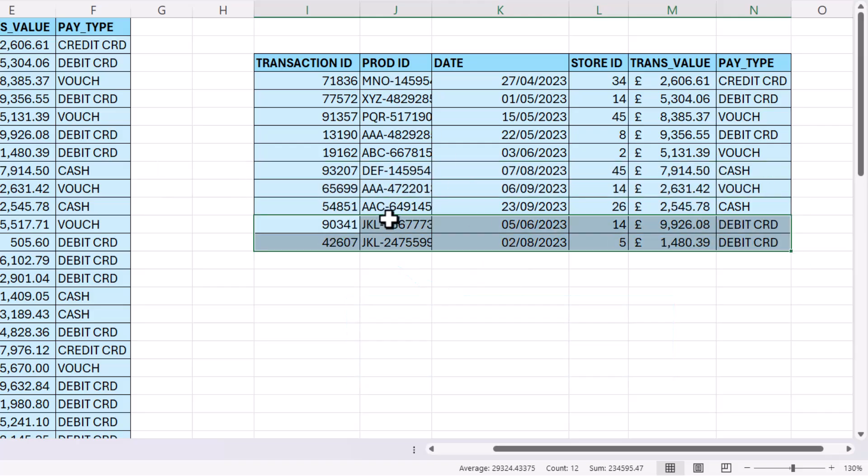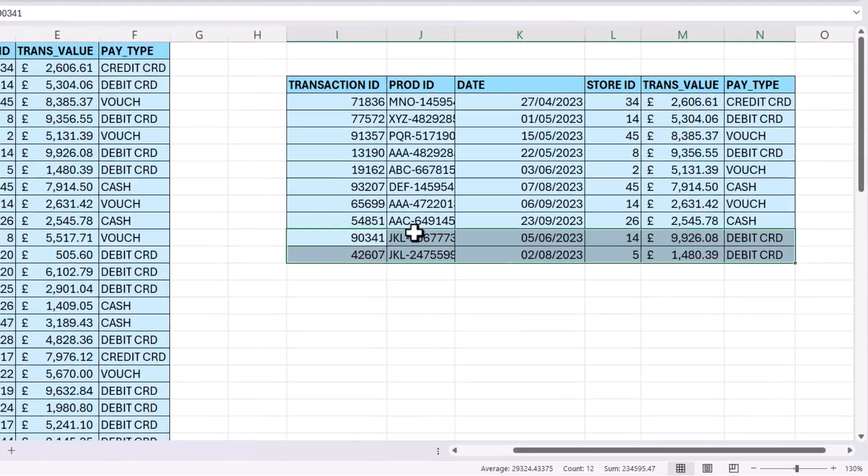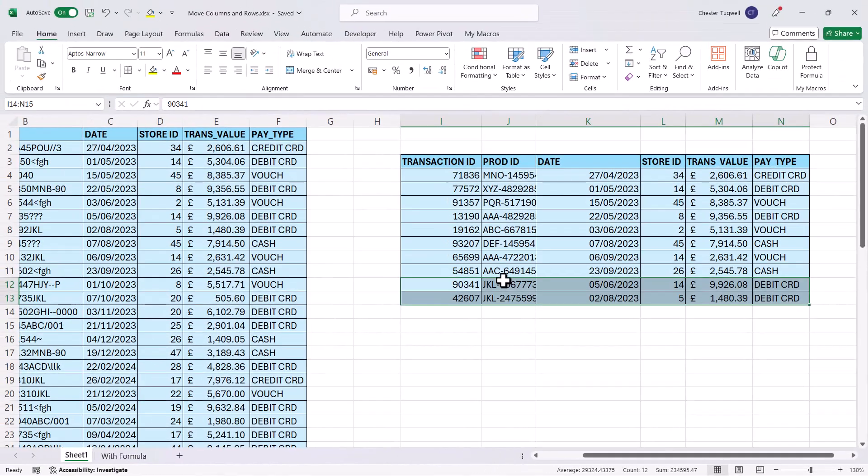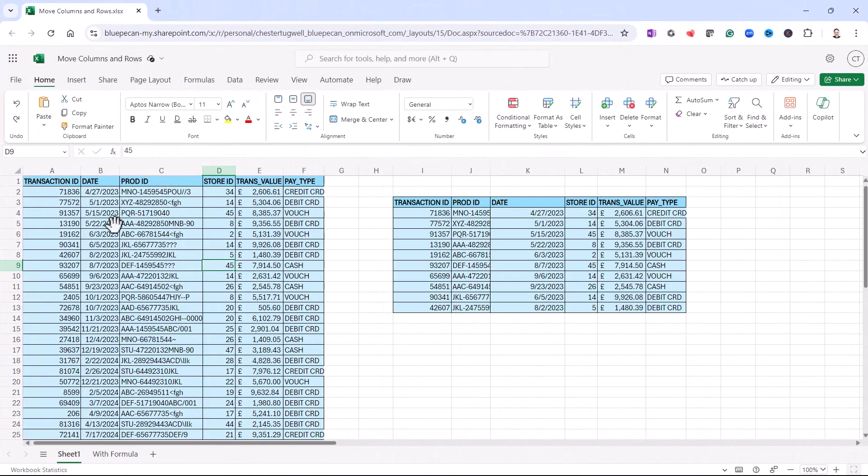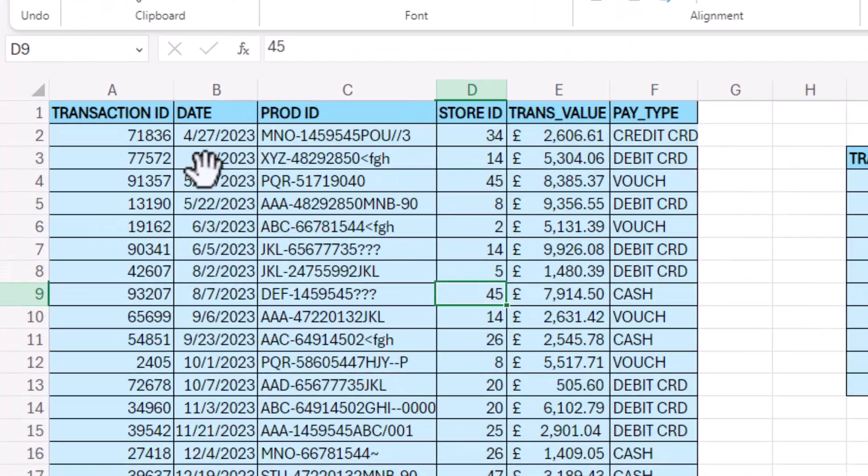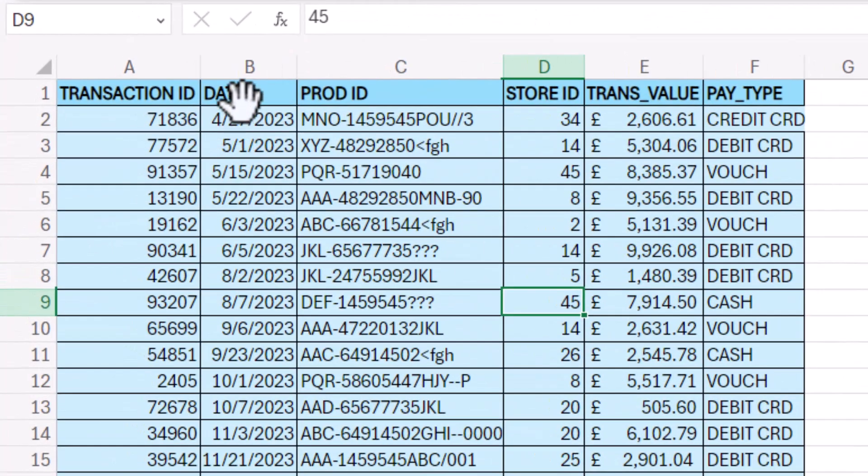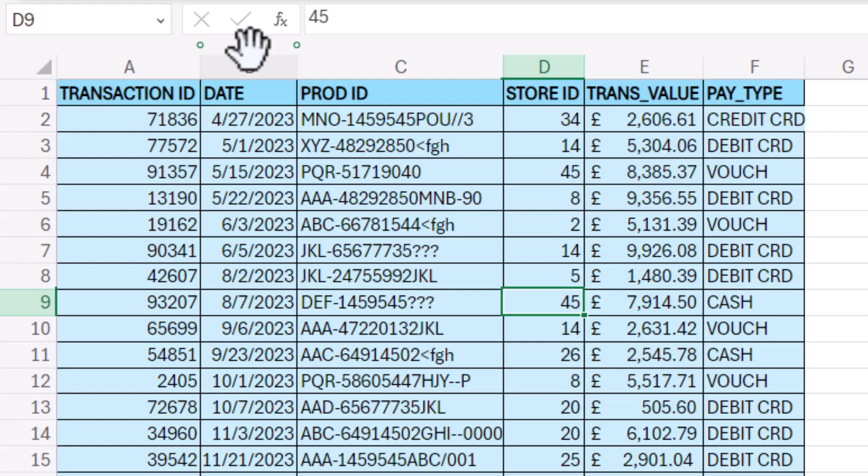Now if you're using Excel online, it's even easier. All you do is place your mouse pointer at the top of the column and above the letter you'll see a little handle, six little squares. Place your mouse pointer over that and you get a little hand.